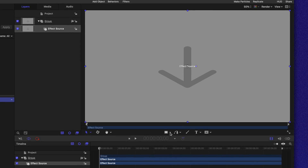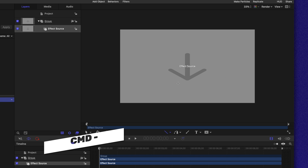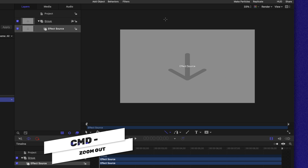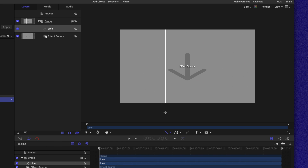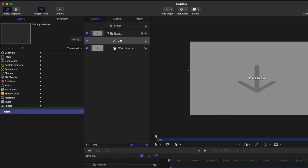The first thing we need for a split screen effect is a divider. To get that, let's go into our shapes by clicking on this down arrow and find the line tool. I'm going to push Command Minus to zoom out a bit, then click and drag and hold Shift to create a perfectly straight line. This line is going to be the driving factor of a mask, which reveals the underlying effect source.